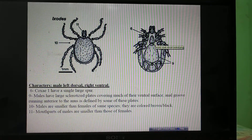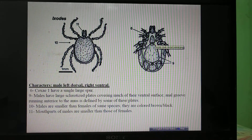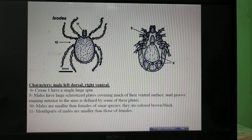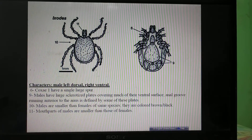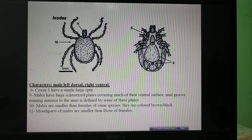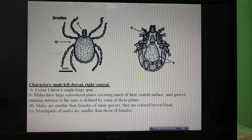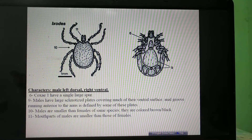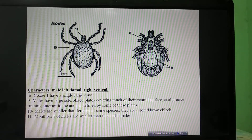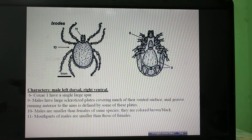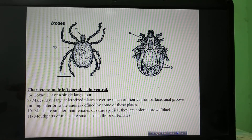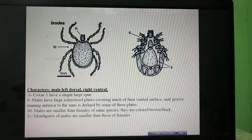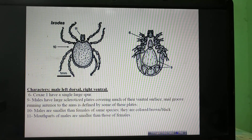With this we complete the identification of ticks at the generic level. Two other genera have been left out: Margaropus and Aponomma. For the characteristics of these ticks you can look into the identification keys. I will be posting material related to tick identification later on if required.